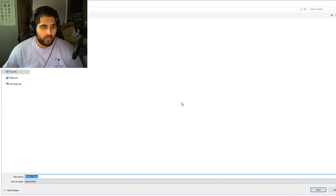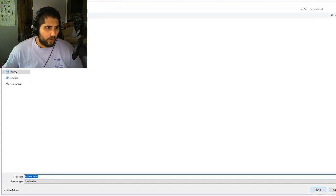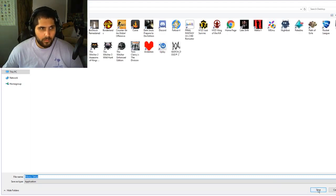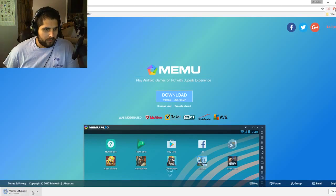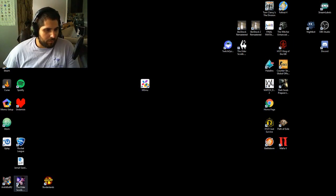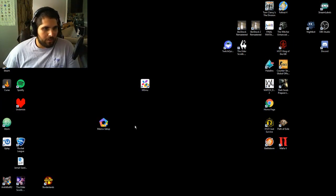Go ahead and click download, choose where you want to put it. I'll just save mine directly on the desktop. MEmu setup is right there on the desktop. Find it — my desktop's a mess so hopefully yours will be a little easier to find — but here it is. Go ahead and open that up.